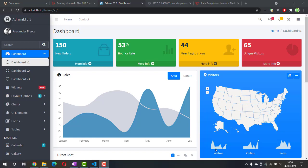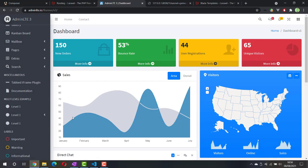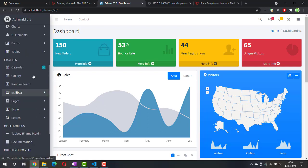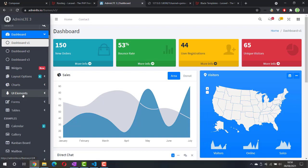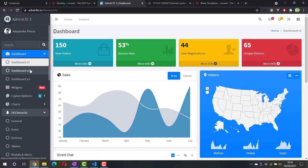Hi, welcome back. In the previous video we already successfully installed Laravel and learned a little bit about routing and views. Now I'm going to show you how to add a dashboard template into our project. There are a lot of admin dashboard templates which you can buy or use, but in this case I'm going to use AdminLTE 3, which is open source and free to use.